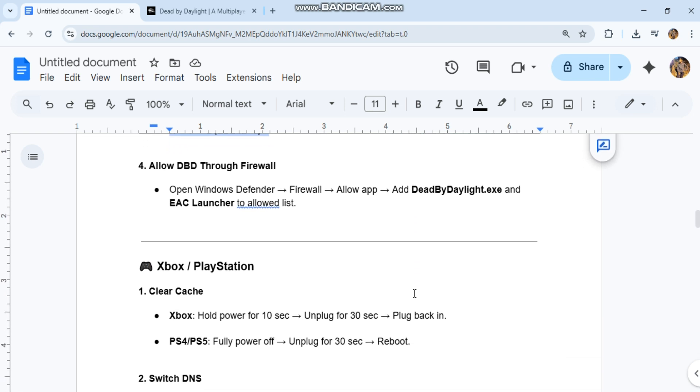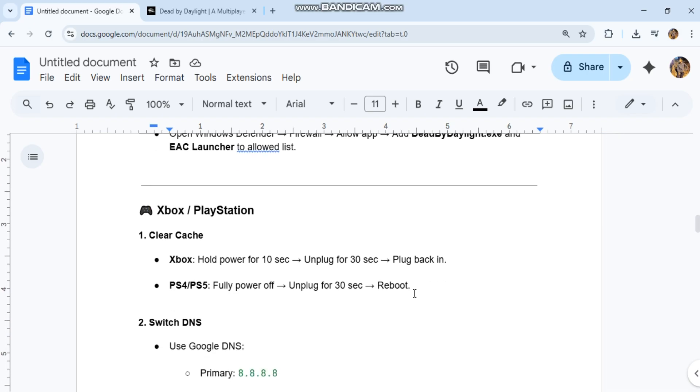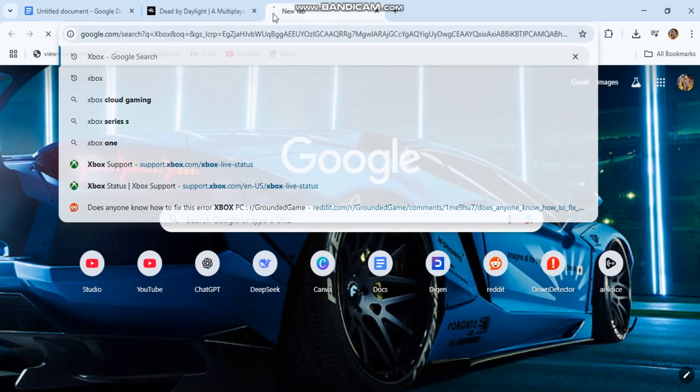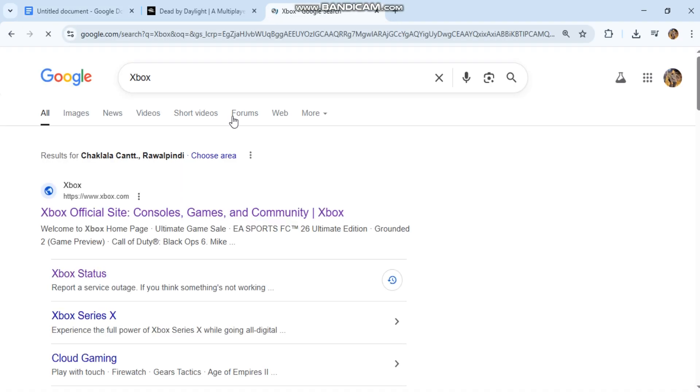For Xbox/PlayStation: First, clear cache. Xbox: hold power for 10 seconds, unplug for 30 seconds, plug back in. PS4/PS5: fully power off, unplug for 30 seconds, reboot.